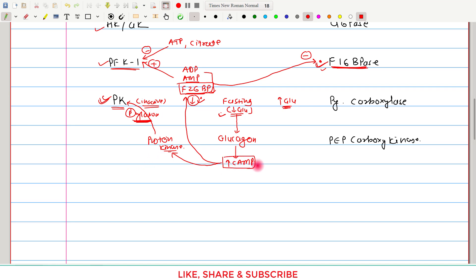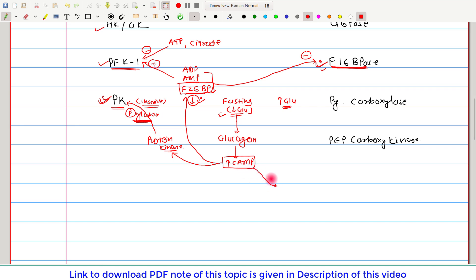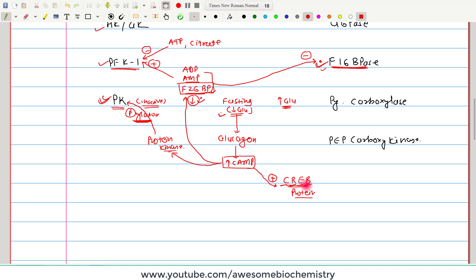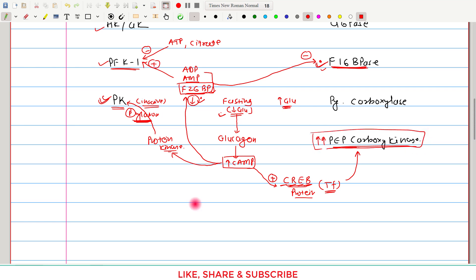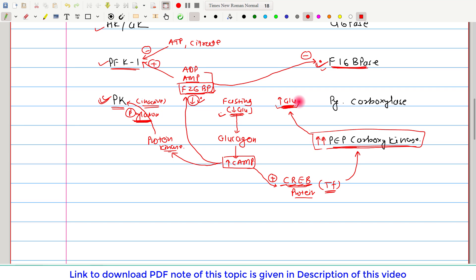Cyclic AMP has a third effect: it activates a protein called CREB — cyclic AMP response element binding protein. CREB is a transcription factor for the gene encoding phosphoenolpyruvate carboxykinase (PEPCK). With CREB now active, there is increased synthesis of PEPCK, an important gluconeogenesis enzyme, again raising blood glucose. Decreased blood glucose thus triggers multiple convergent events, all increasing blood glucose concentration.